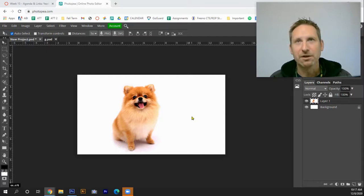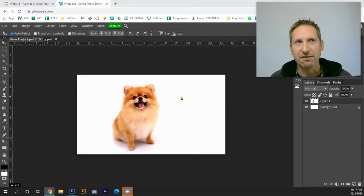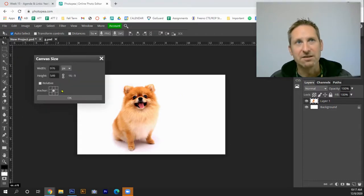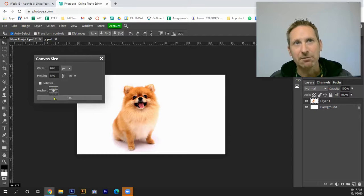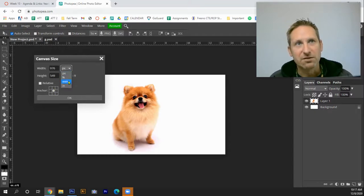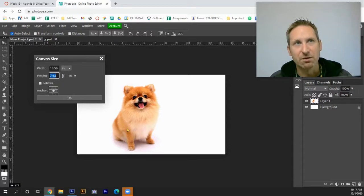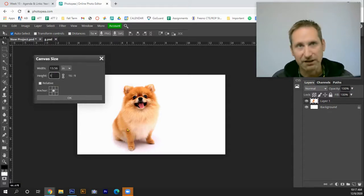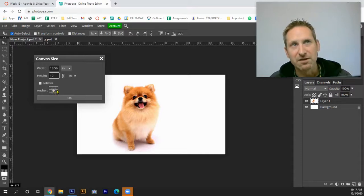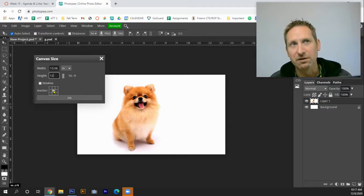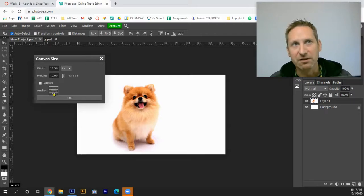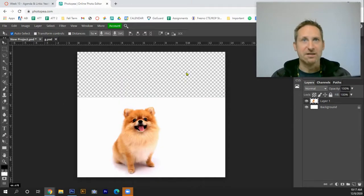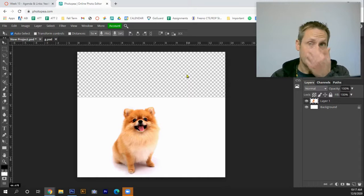The first thing I'm going to do is extend this canvas. So I need to go under Image, canvas size, and I'm going to change this from pixels to inches. Right now you can see the height is 7.63, so I'm thinking maybe 12 inches is going to be fine. When you have the canvas size window open, take the dot that appears by default in the middle and drop it down to south. Hit okay, that's going to cause this to expand.